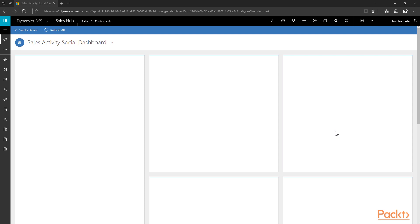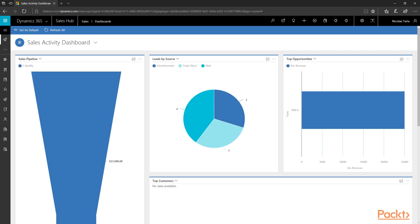The Sales Hub is built following strict responsive design principles and provides an optimal experience for various screen sizes and touch devices. If your Sales Hub is not installed, you must install the Dynamics 365 Sales application from the Administration Center. Note that for mobile devices you need to install Dynamics 365 for Phones and Tablets.